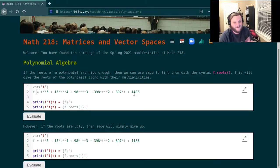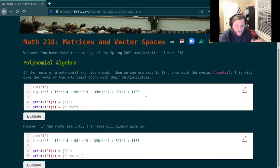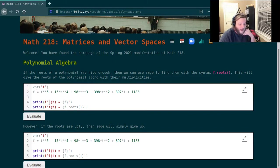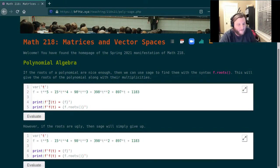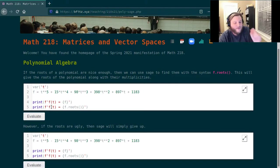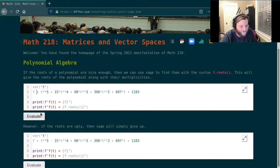So the code that I've written will show us the polynomial so we can check that we put our data in correctly, and then it will tell us the roots of the polynomial as long as the roots are nice enough. So let's click evaluate here.